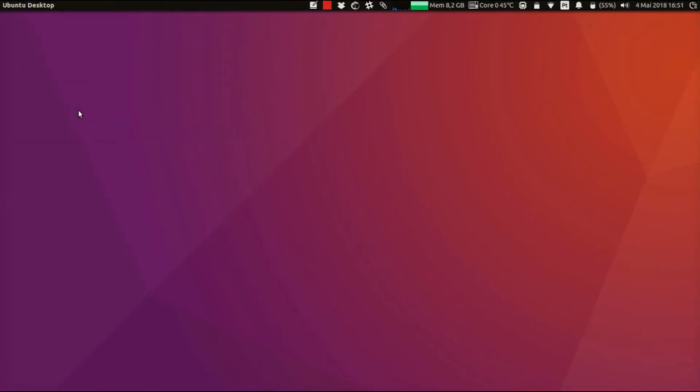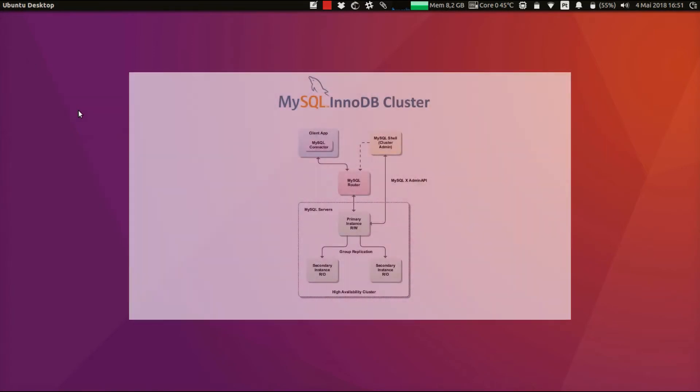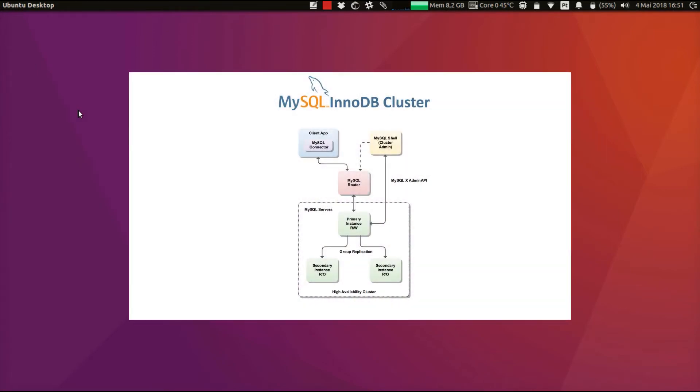On the previous video, we completed a full setup of a MySQL InnoDB cluster. Now I'd like to challenge the cluster and test the failover of it - in other words, check the high availability in action. But first, let me show you the router doing the transparent routing which I've talked about.